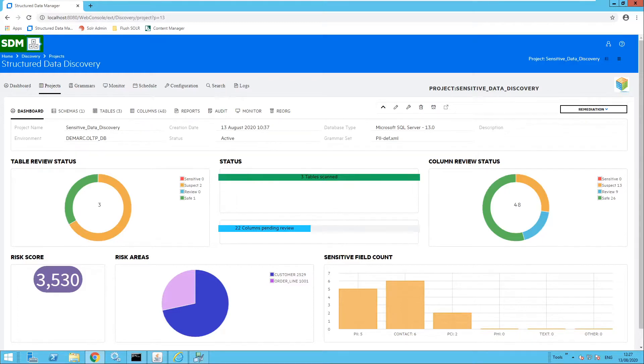Welcome. Today we are going to focus on sensitive data discovery and how to provide a dynamic and powerful method to locate and analyze personal data.